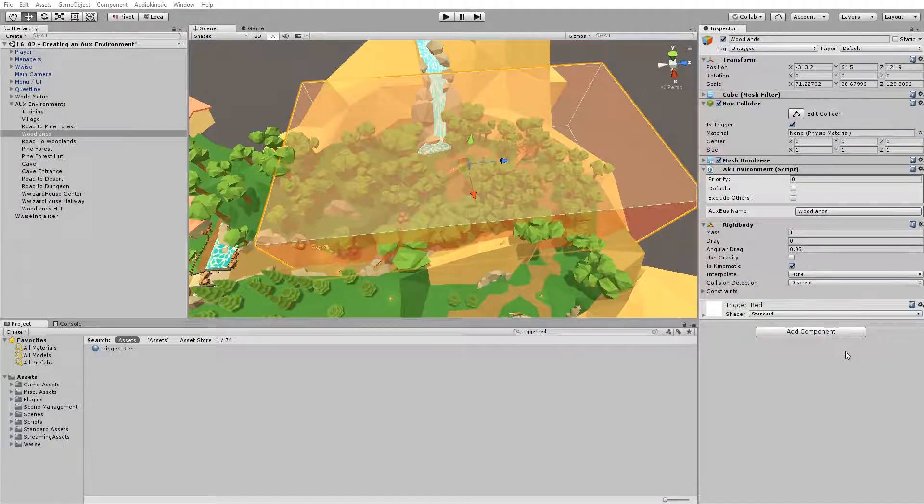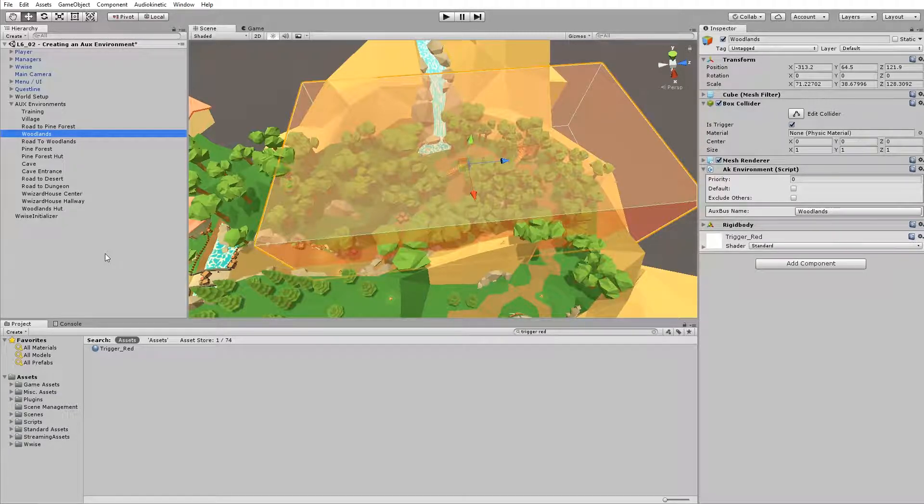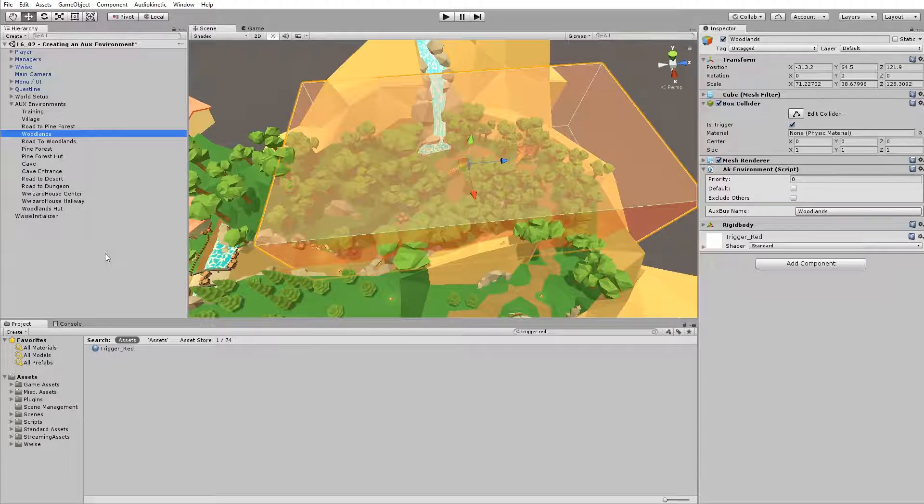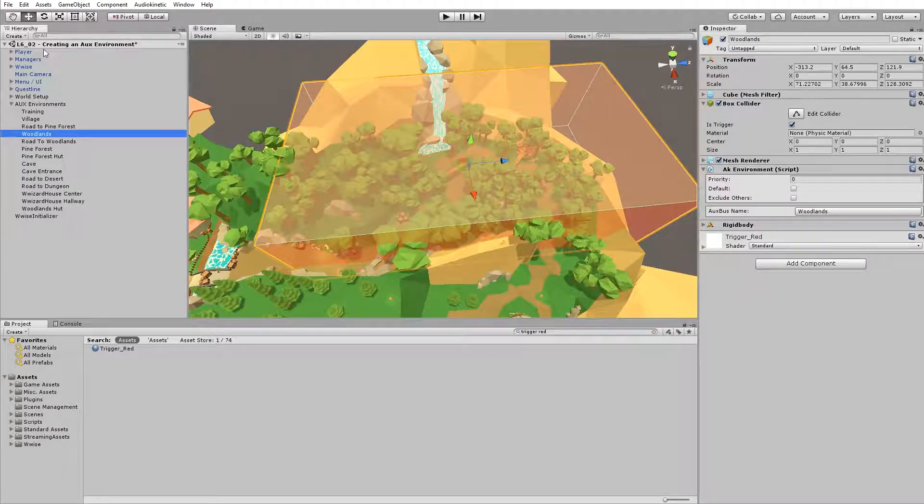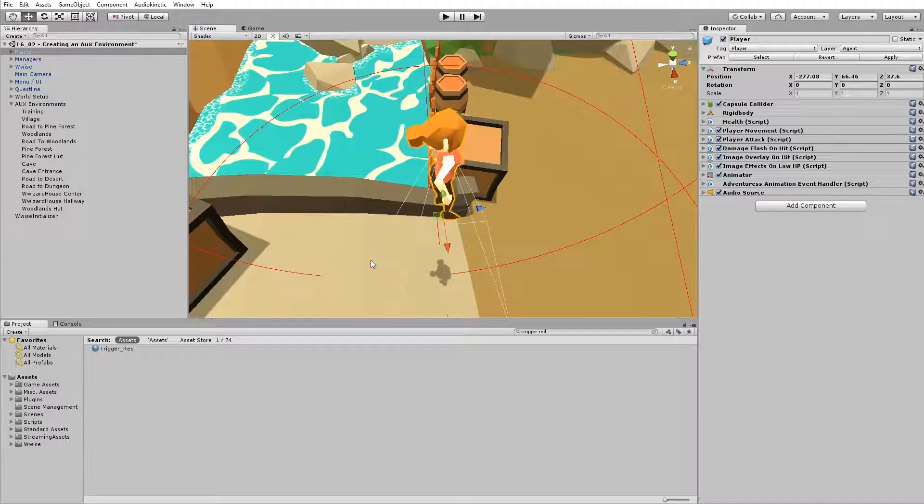Next, you need to make sure that the AK game object is applied to the sounds that need this effect. But instead of adding the AK game objects to the AUX environments, you need to add it to the game objects with the sounds posted on them. So for example, let's take the player.